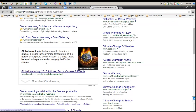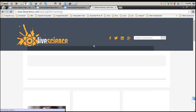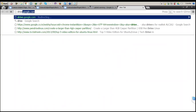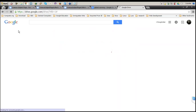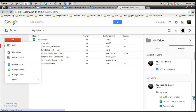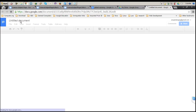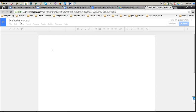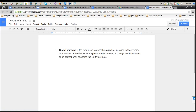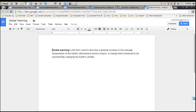Next is Global Warming, as suggested. I'll search for some content. This demo will show how you can include your Drive components in your website. I come back and go to drive.google.com. I create a new document and name it 'Global Warming.' Let's say this is the document we've created. Next I want to share it on my page.